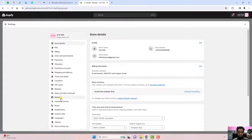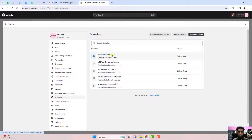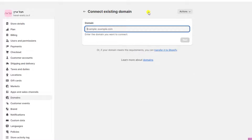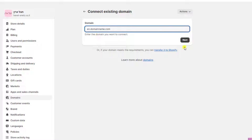Click on Settings, then click on Domains. I have already created domains as well as subdomains here. If you have already purchased a domain, you only need to add a CNAME record as well as an A record. Click on 'Connect existing domain' and write your domain name, for example 'domainname.com'. For a subdomain, write it as 'en.domainname.com'. That's how you create a subdomain, then click Next to get the CNAME and A record details.